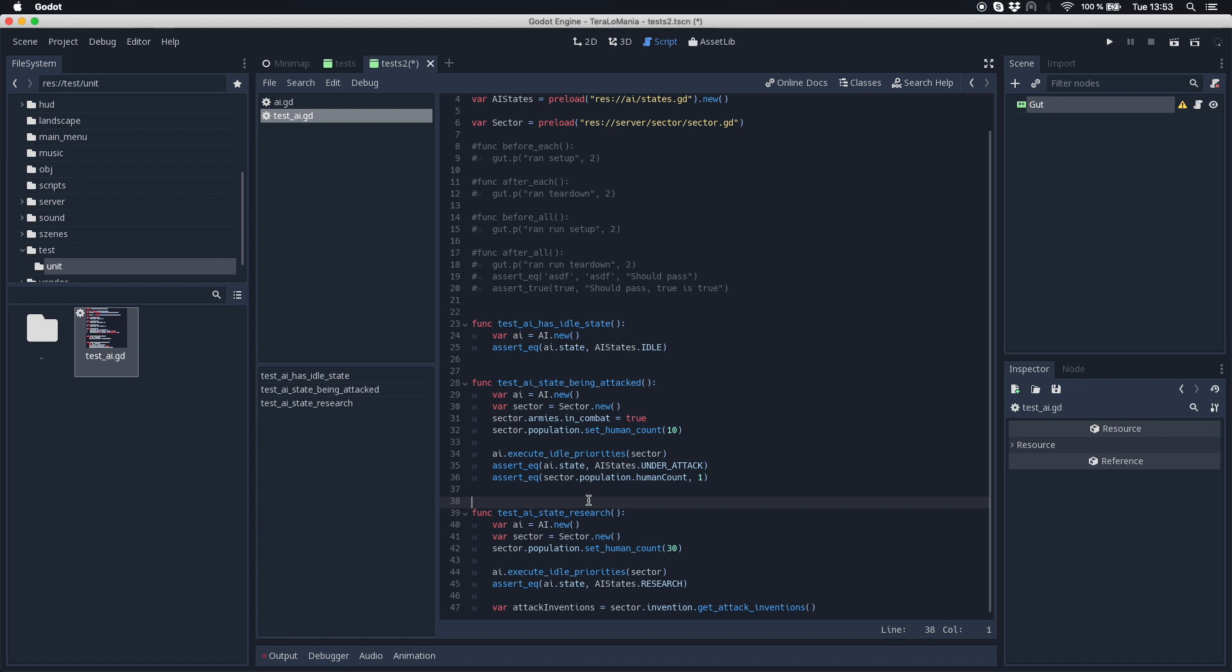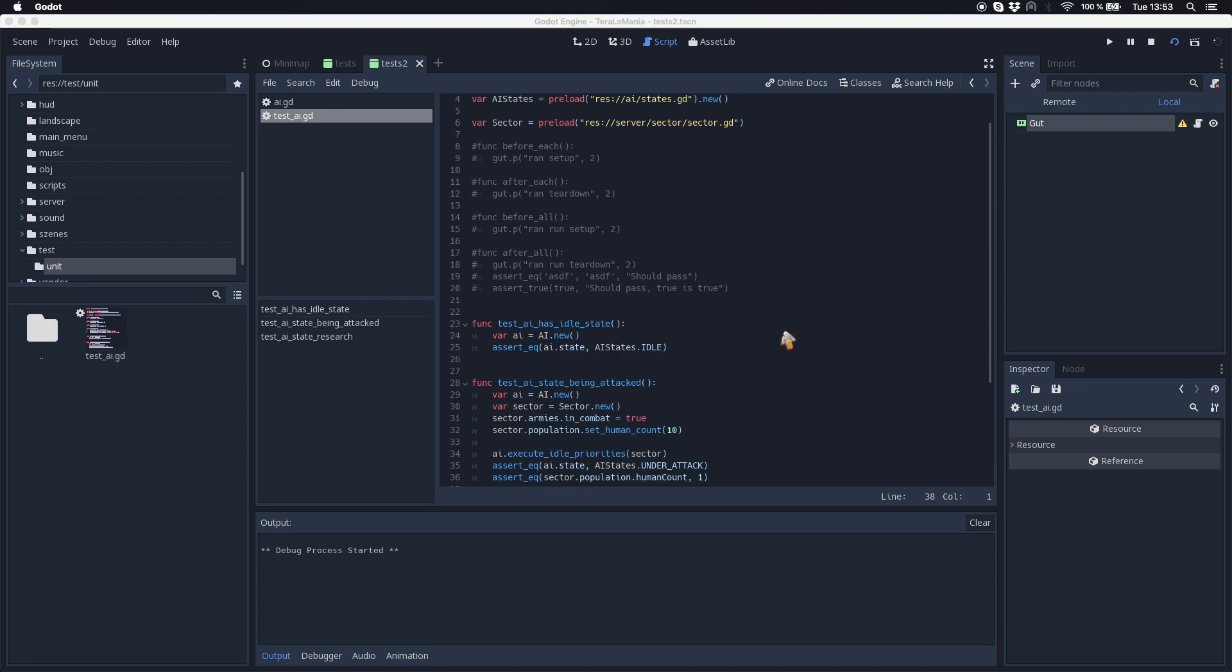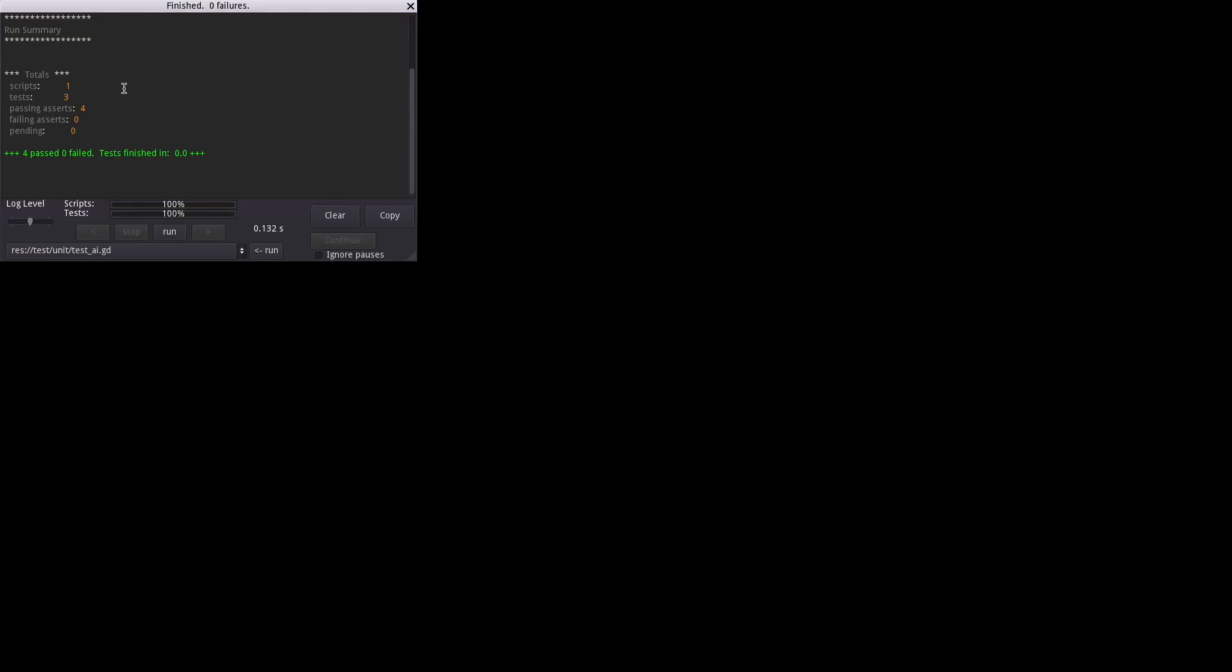After this initial setup is done we can now run our scene and if the scene is running we get our test summary. So here you can see we have the run summary with one script, three tests, and four of them are passing. So we have everything fine.